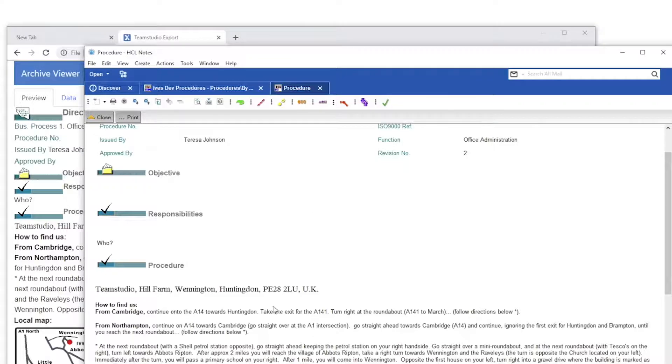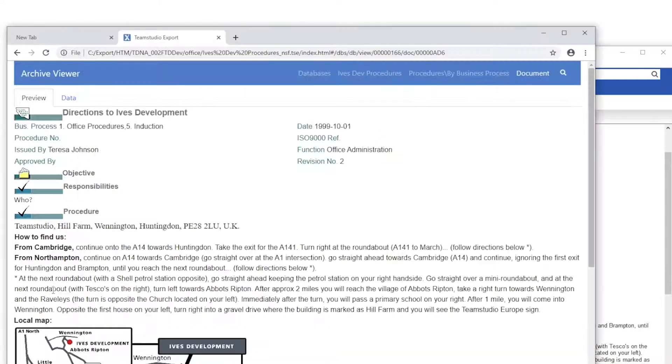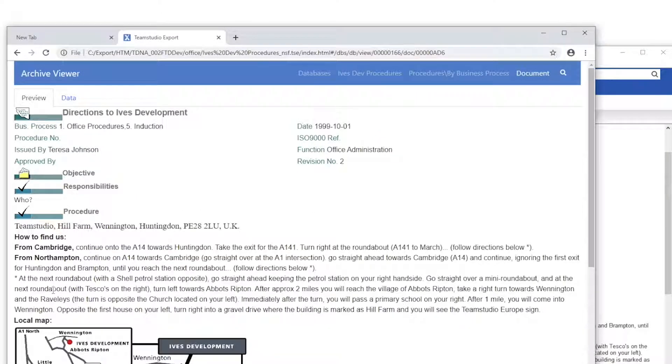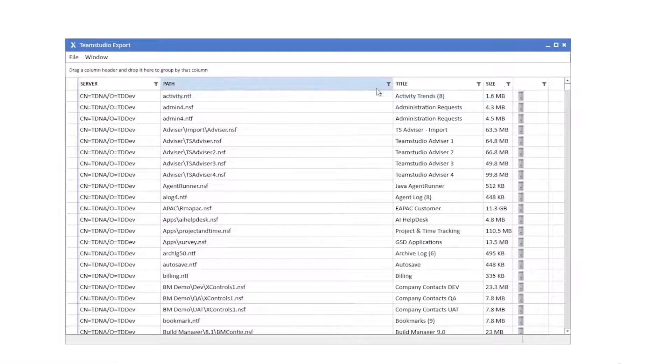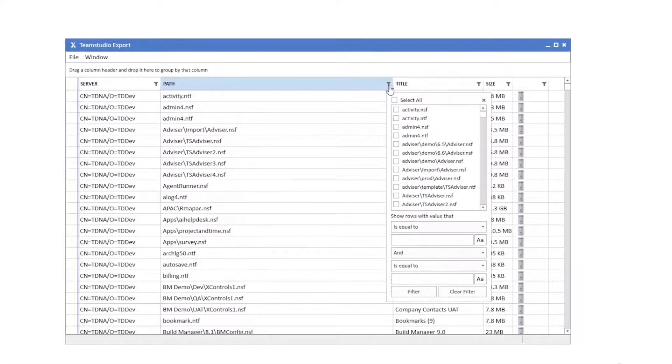Team Studio Export presents the documents in a similar user interface that your users were accustomed to in their Notes client. Team Studio Export is simple to navigate.